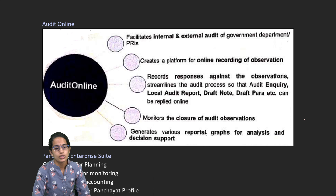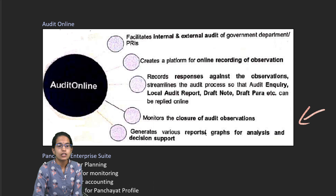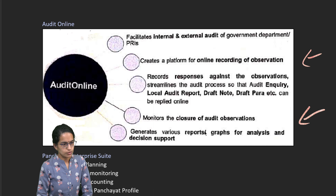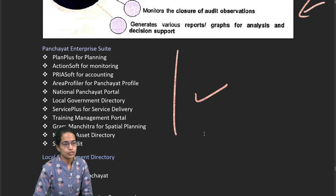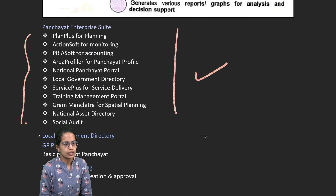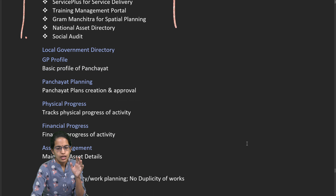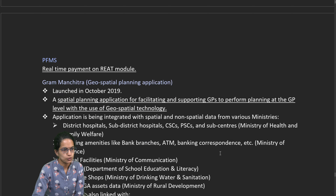Auditing online focuses on monitoring all closed audit observations — internal and external audits — online recording and generating reports based on various processes. A Panchayat Enterprise Suite has been established with various parameters and categories for managing resources, covering Panchayat profile, physical and financial asset management, geotagging, and so on.